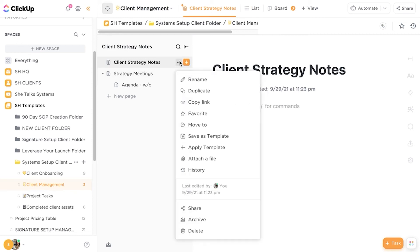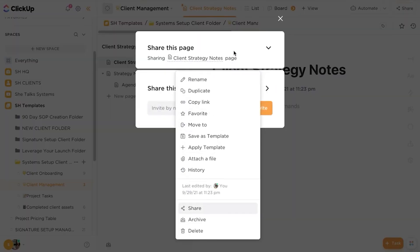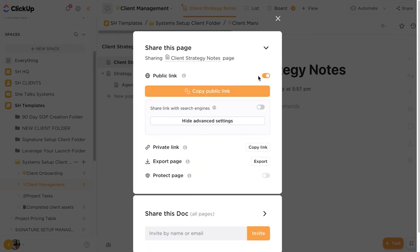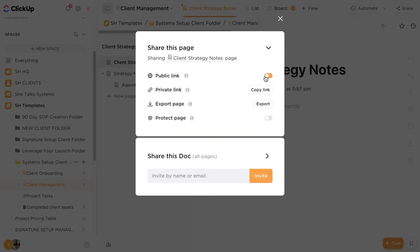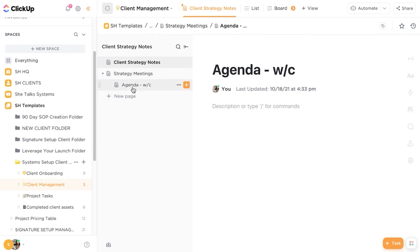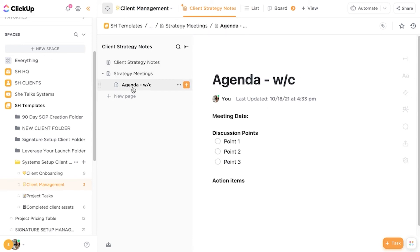So you can actually share this document with your clients. So you can grab a public link. You can turn this into a public share link if you wish. You can copy the link. You can share the documents with other people in your team or the client as well. So it can be a very collaborative document and the same with the agenda as well. So I like to make this a public agenda.